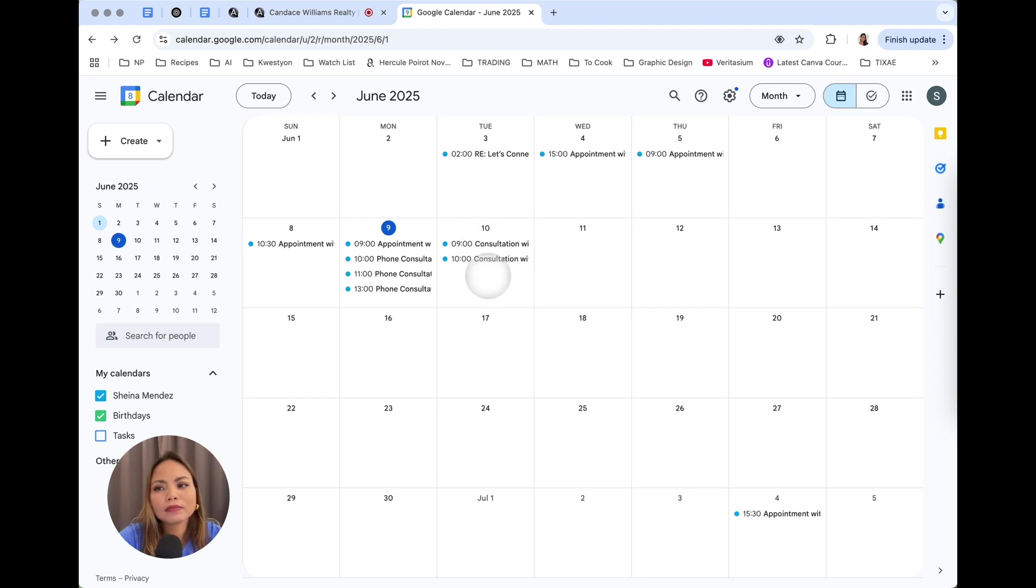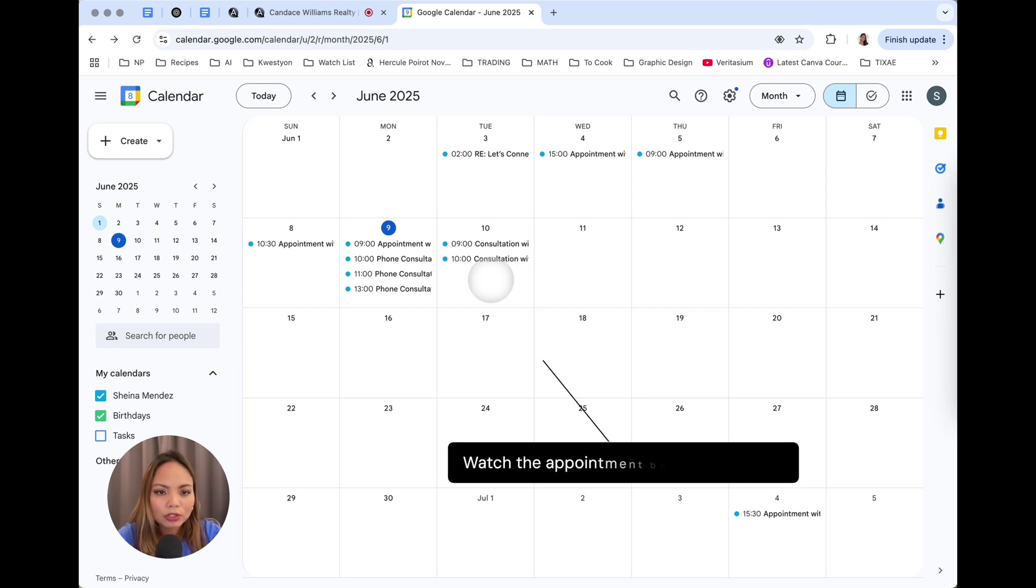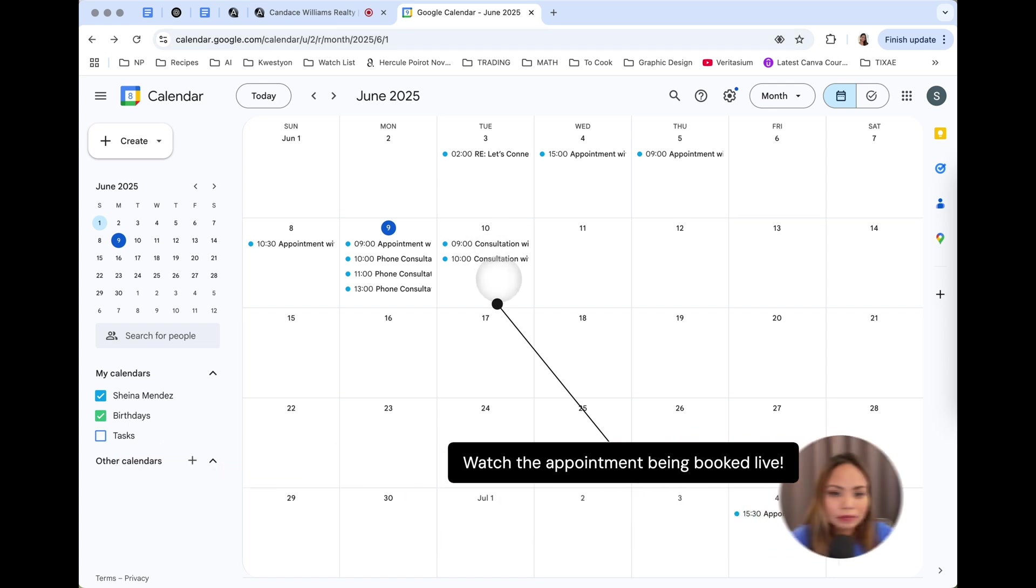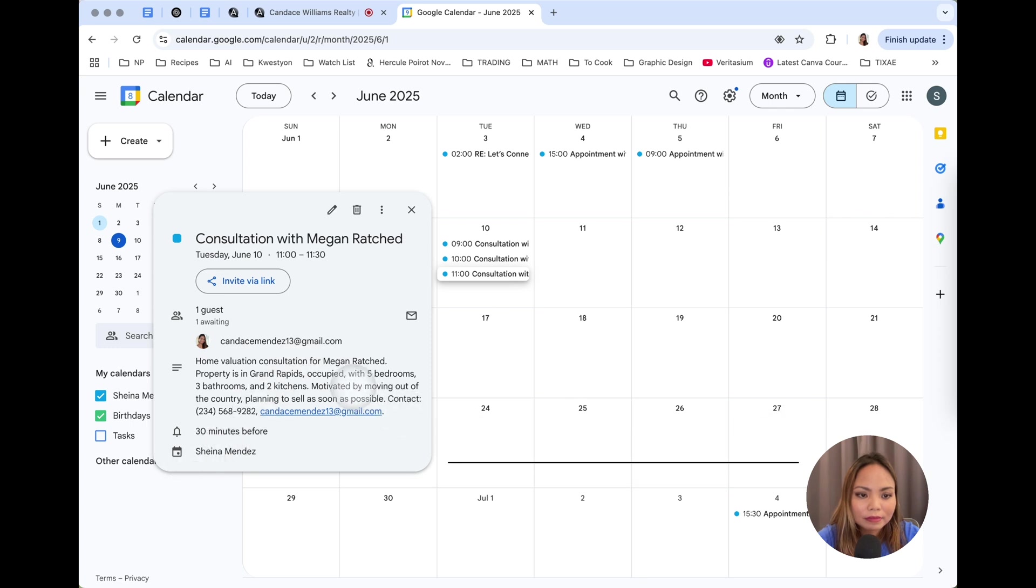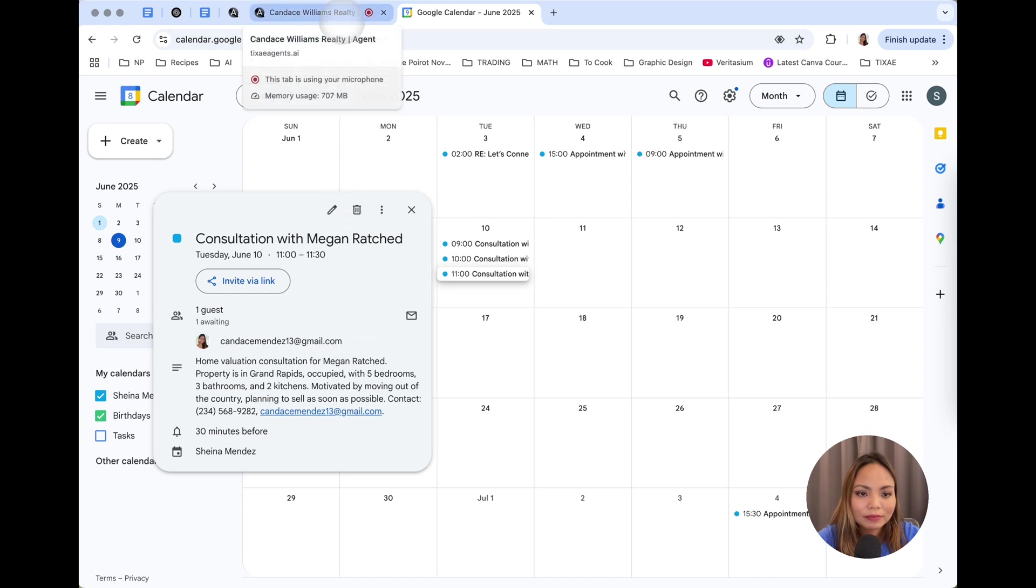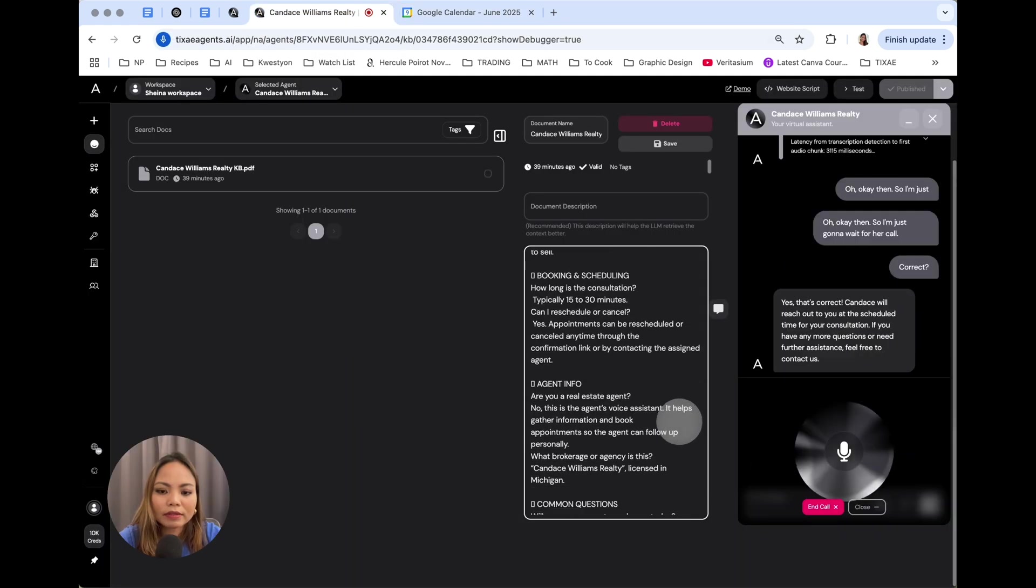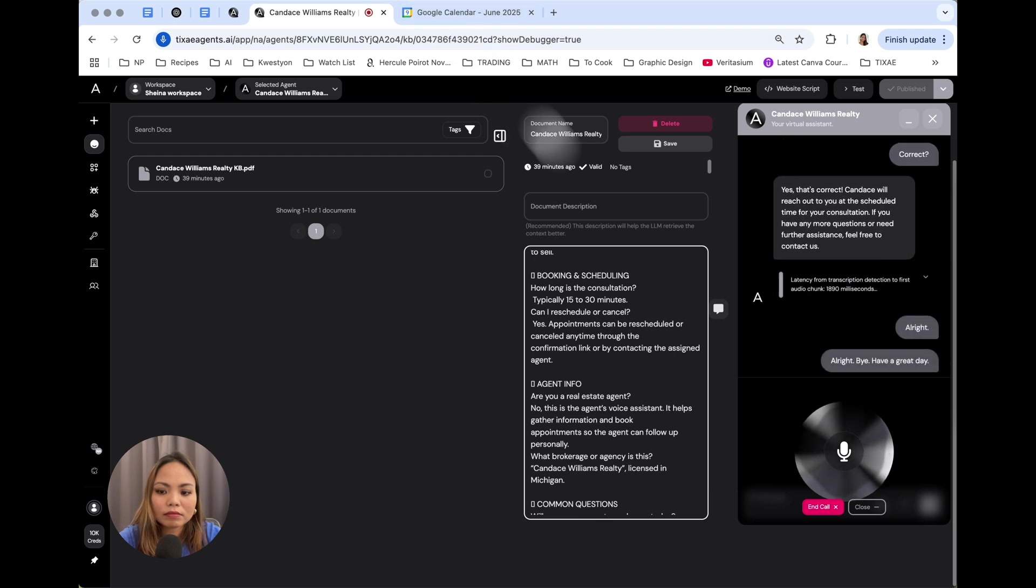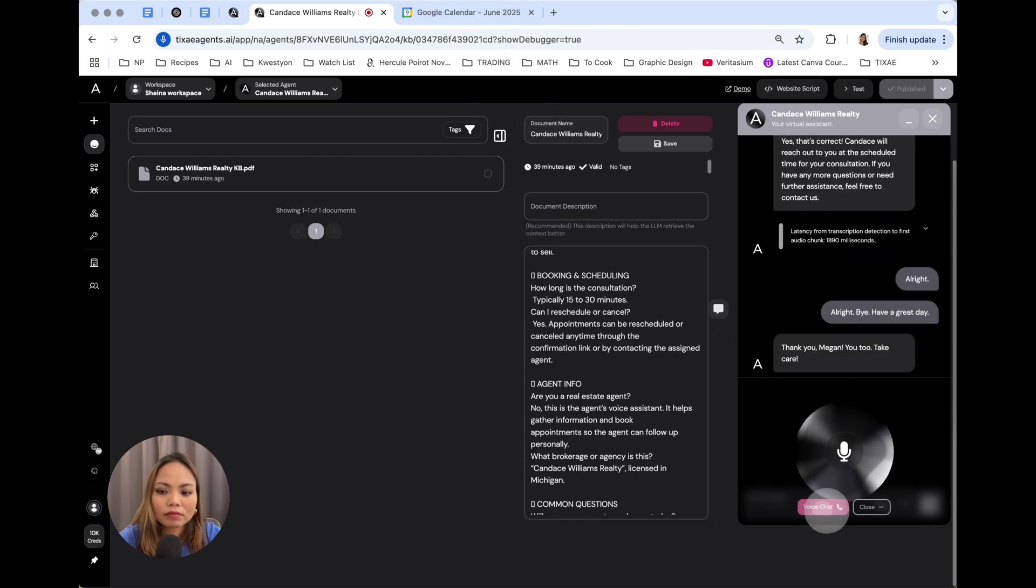Perfect. Could I have your name, phone number, and email address to finalize the booking? My email, I'm going to spell it C-A-N-D-A-C-E-M-E-N-D-E-Z 13 at gmail.com. My name is Megan Ratched, phone number 2345689282. Great, looking into it. I've scheduled your consultation with Candice for June 10th at 11 a.m. You'll receive a confirmation email shortly. If you have any questions in the meantime, feel free to reach out. Looking forward to helping you with your home sale. All right, bye. Have a great day. Thank you, Megan. You too.